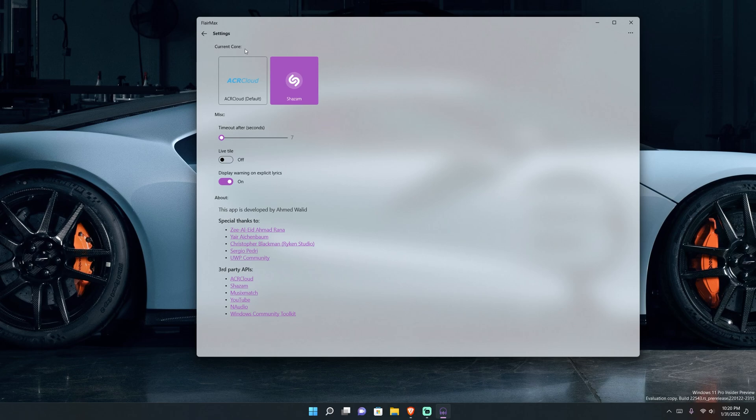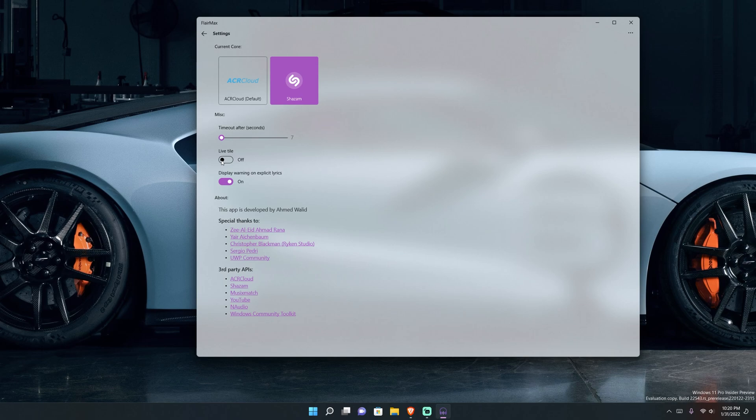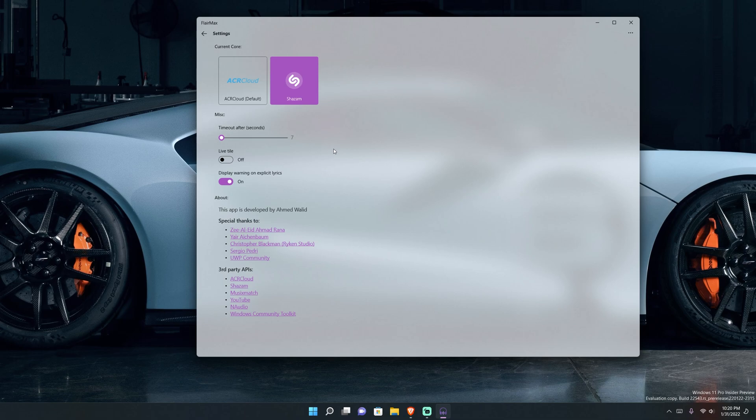While we're in settings, I'll just talk about it real quick. You got your current core which is basically the powerhouse of the application. I switched it from ACR Cloud to Shazam just because I'm playing more modern mainstream music, but ACR Cloud also works pretty well. I turned off the live tile just because we're in Windows 11 and we don't have live tiles, so there's really no point in having that feature on. Then you have the timeout after seconds, I guess this means if nothing is picked up how many seconds till it just decides to give up. And the app is developed by Ahmed Waleed and so on as we go down we just see everything else there.